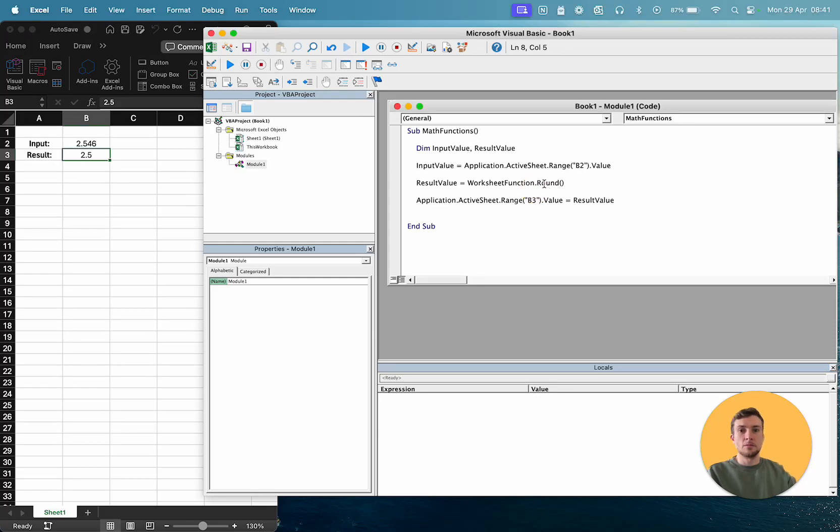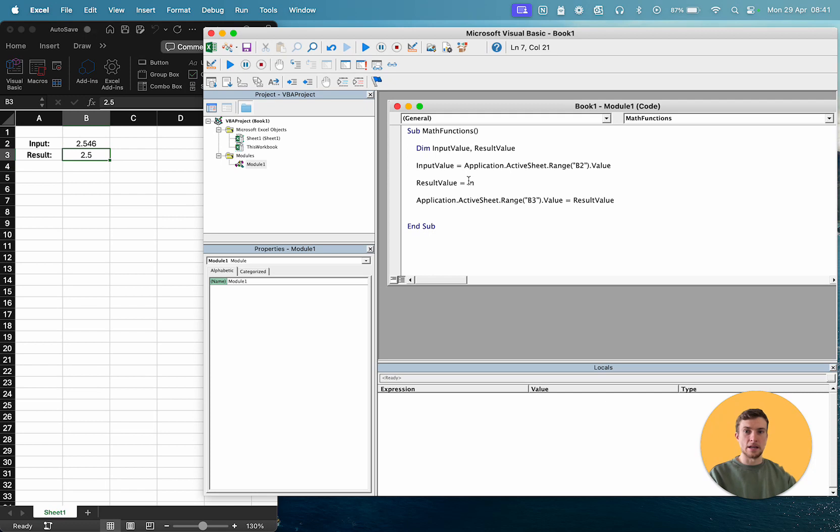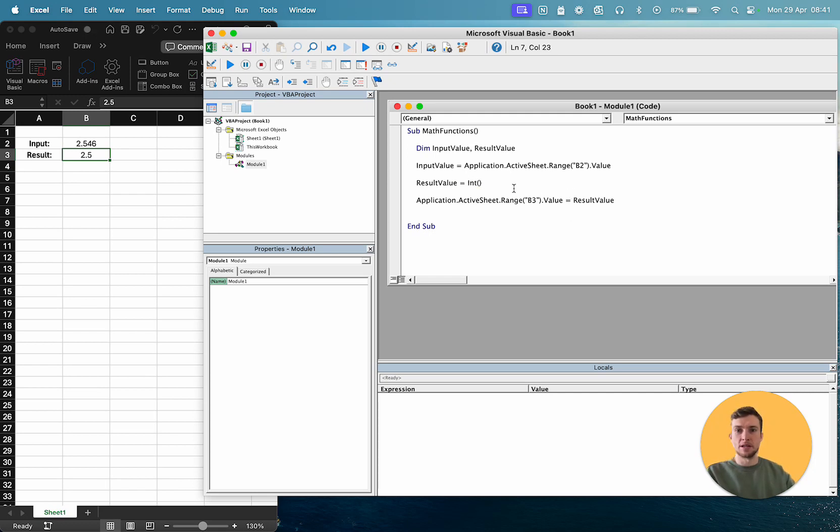So there's another way of doing a similar thing, and that's using the integer function. So that's just INT. Integer just returns the integer no matter. You can't specify decimal places. So let's say input value.